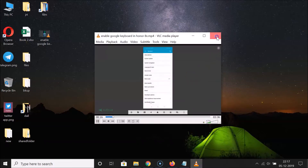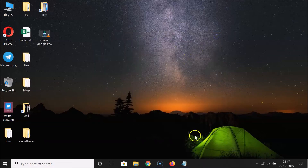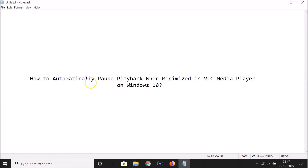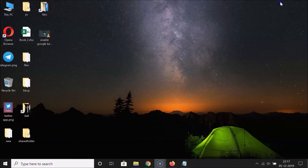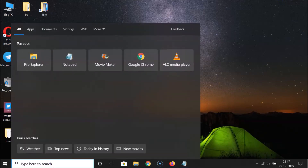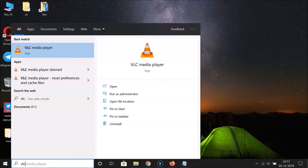So in order to automatically pause playback when minimized in VLC Media Player on Windows 10, first open your VLC Media Player. Let me minimize this file and open it — let me click on the search box and type 'vlc'.